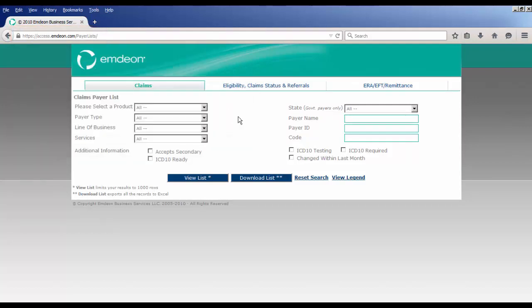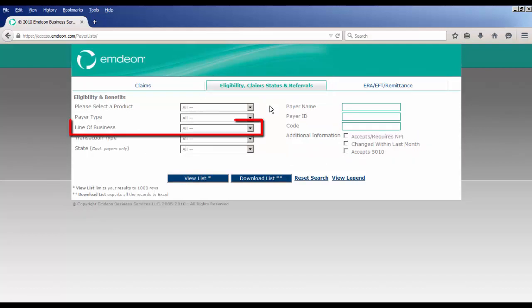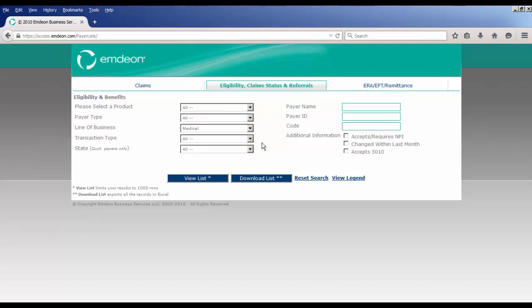Once you have accessed the proper page of the MDON website, click the Eligibility, Claim Status, and Referrals tab. Next, in the line of business field, select Medical. This will limit the list to only display relevant insurances for medical requests.